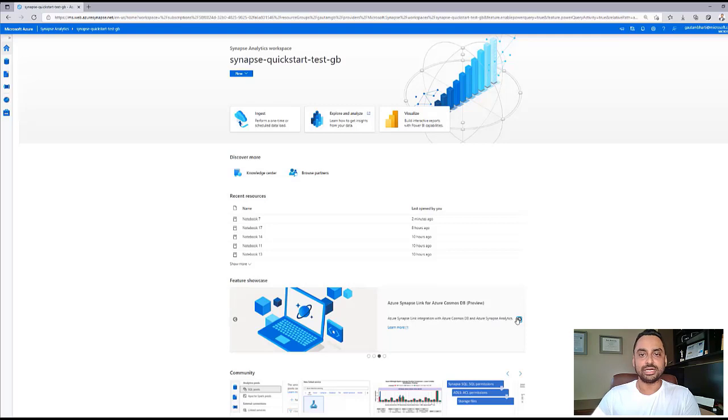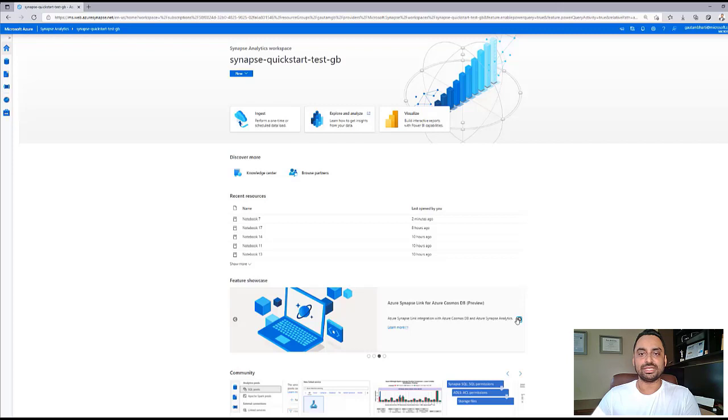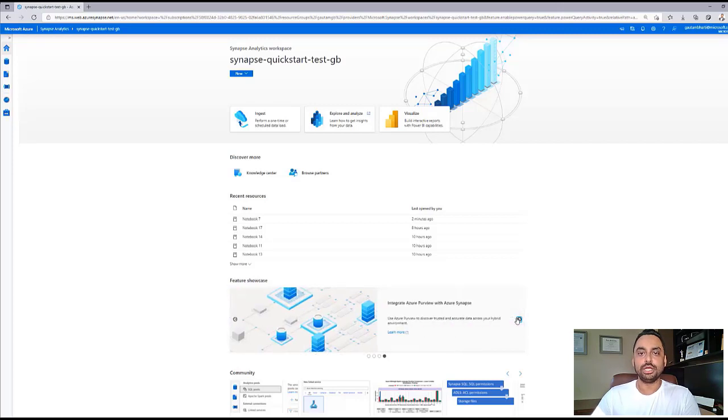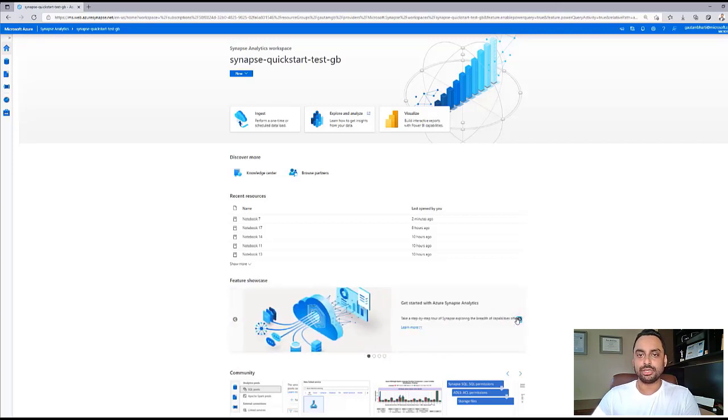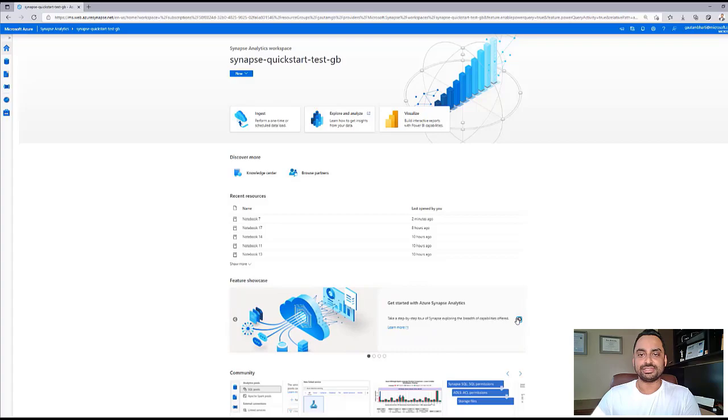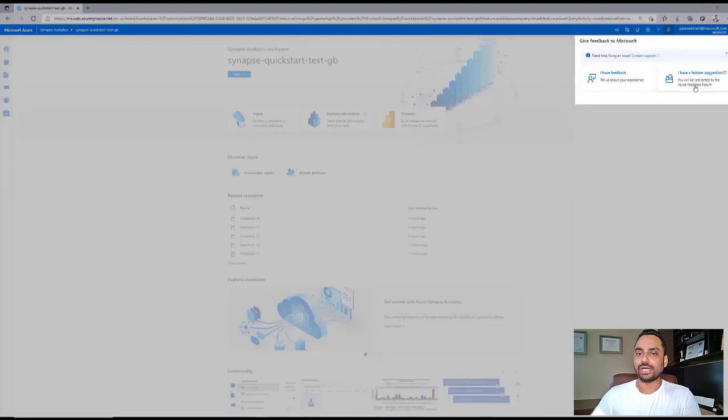Time to results is greatly reduced by enabling business users, data engineers, and data scientists to work over the same data. We can't wait to hear your Synapse and Customer Insights story. Hope you enjoyed this demo. Please reach out to us for any further questions or comments. Thank you.